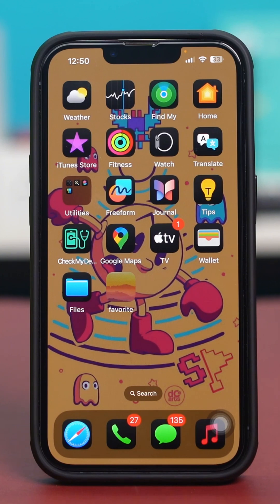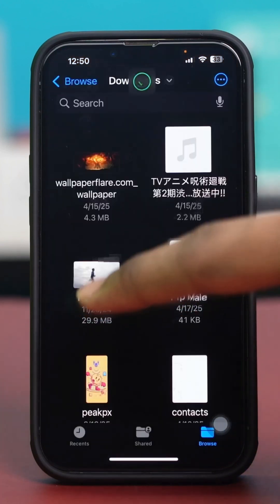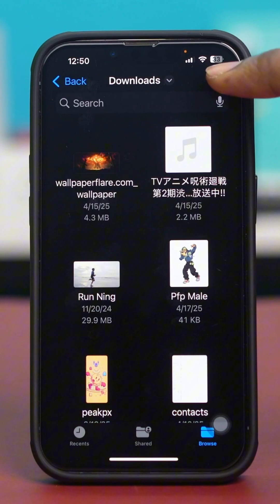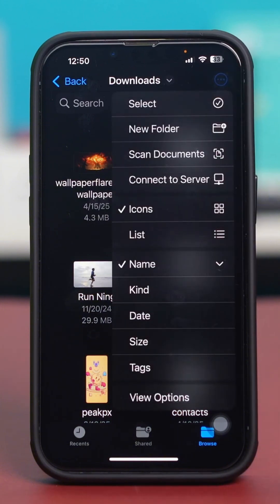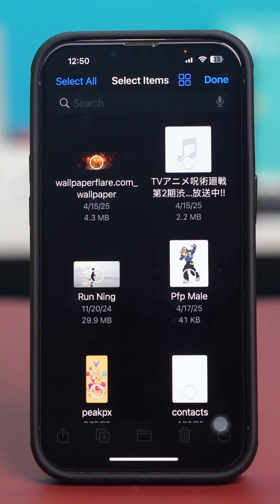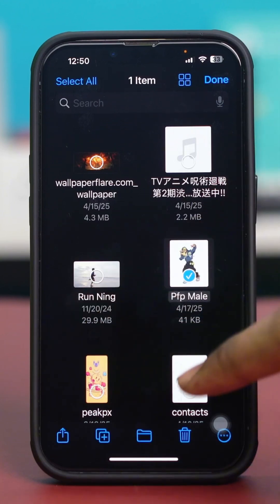Now let's talk about how to hide files within the Files app. To do this, unlock the Files app again, then tap on the three dots at the top. After that, tap on Select and select one or two files.